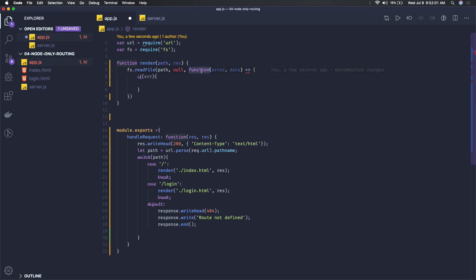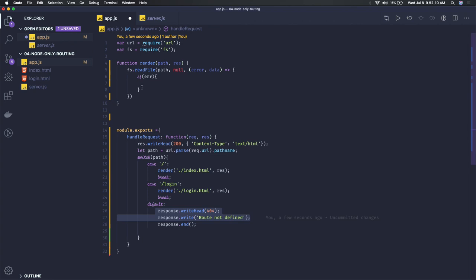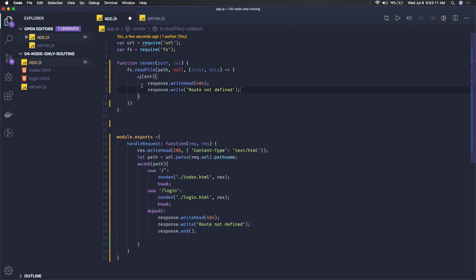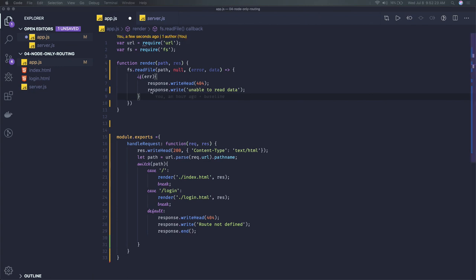If there's an error, I can send response.writeHead 404 with the same logic here - unable to read data.